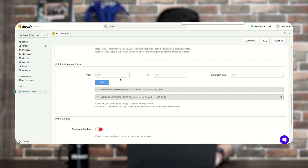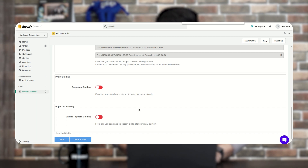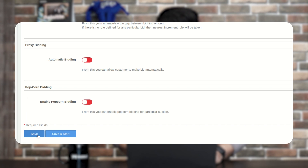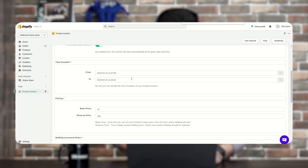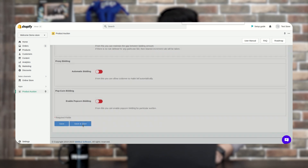You can create multiple bidding increment rules. The next options are Proxy Bidding (automatic bidding) and Popcorn Bidding — these are the most important and will be covered in the next video. There are two save options: Save will start the auction at the configured time of 11:37 AM IST, while Save and Start will start it immediately. Let's click Save and Start and proceed.